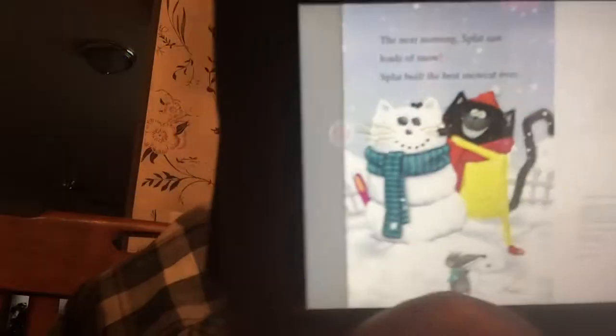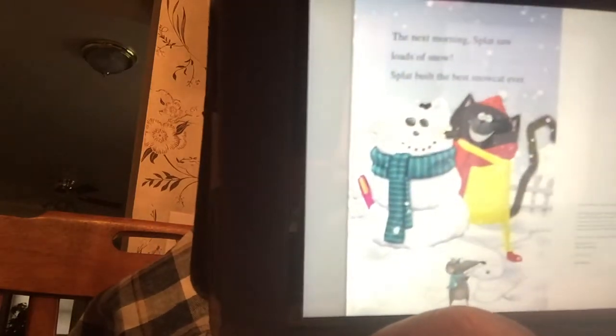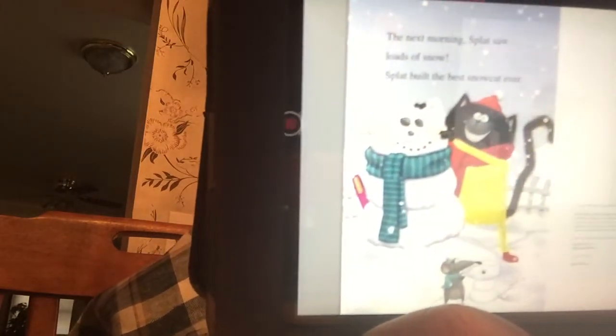The next morning, Splat saw loads of snow. Splat built the best snow cat ever. So there he is — he got to build a snow cat that was just about as big as he is. All right, well, that's our stories for today. Love you guys. Have a great evening, and I will see you soon. Bye-bye.